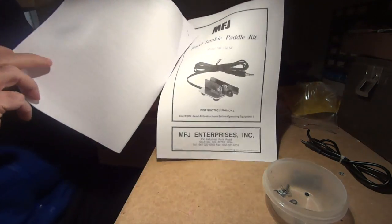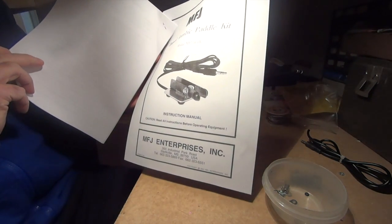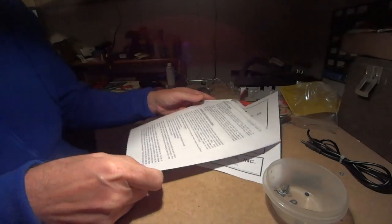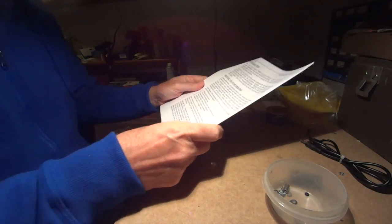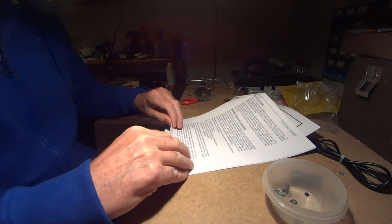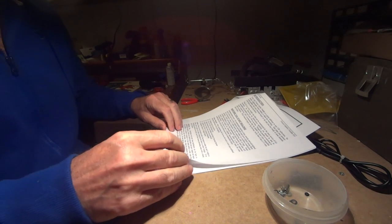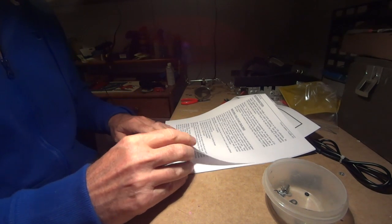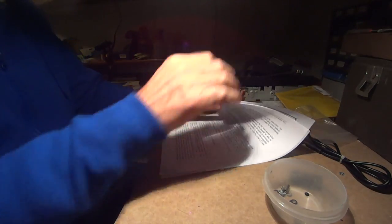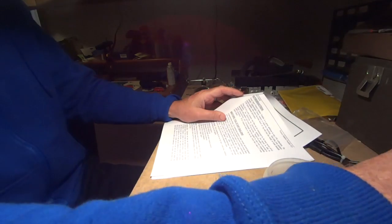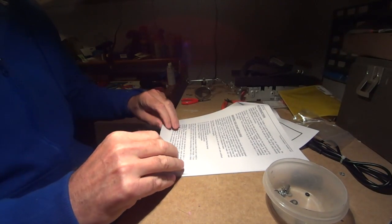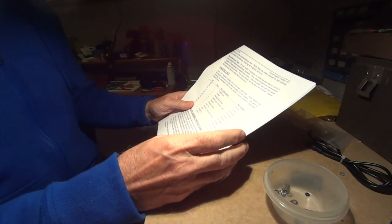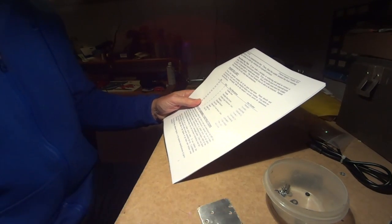I printed the manual out, the MFJ-561K little kit. Let's see how we do. It tells me all the tools I need, I've got them all here. The soldering iron is fired up and I have some solder around here on the bench.